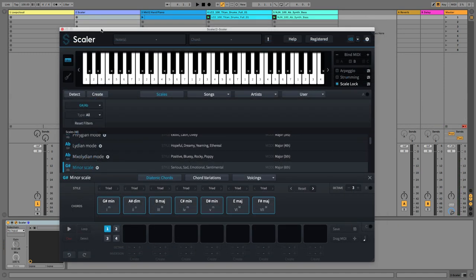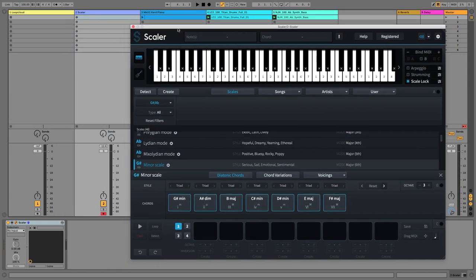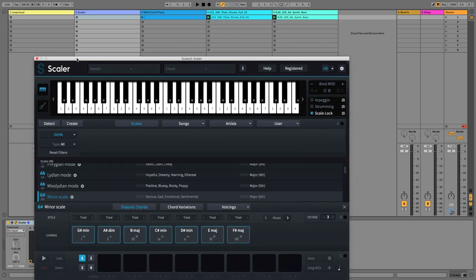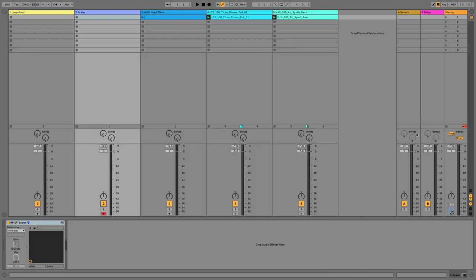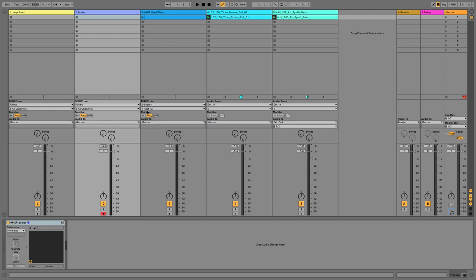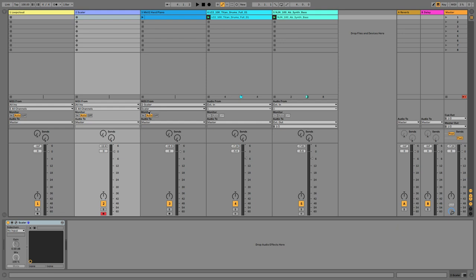Next thing I need to do is to route Scaler to the instrument in my project. And I do that by turning on the I.O. settings here. And then you'll see in the MIDI from on that particular instrument track I can choose Scaler. And then it's the second option and this is the important one not to forget. I choose Scaler again there.